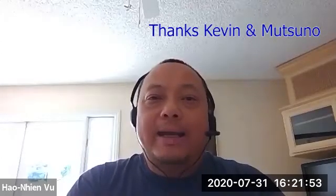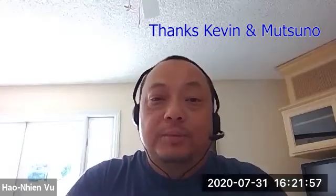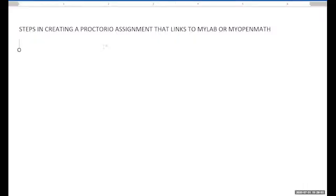Hi. As promised, here's how you create a Proctorio quiz on Canvas that links to MyLab or MyOpenMath, so students can do their assignment in MyLab or MyOpenMath while being proctored by Proctorio. This method was shown to me by Kevin and Musuno, so a big thank you to them. I'm going to do an example with MyLab, but MyOpenMath works very similarly.